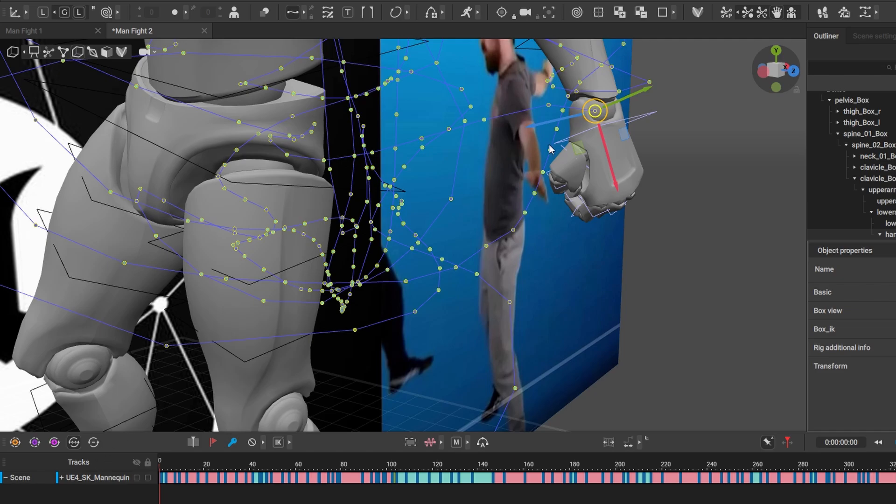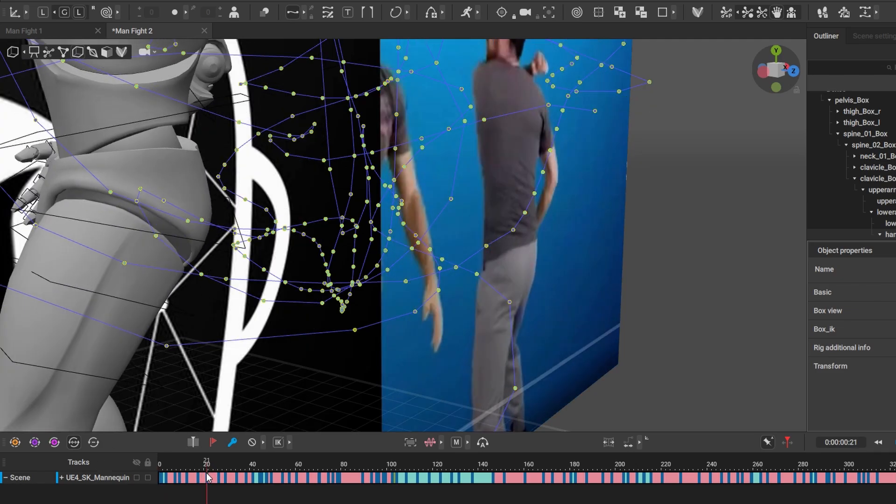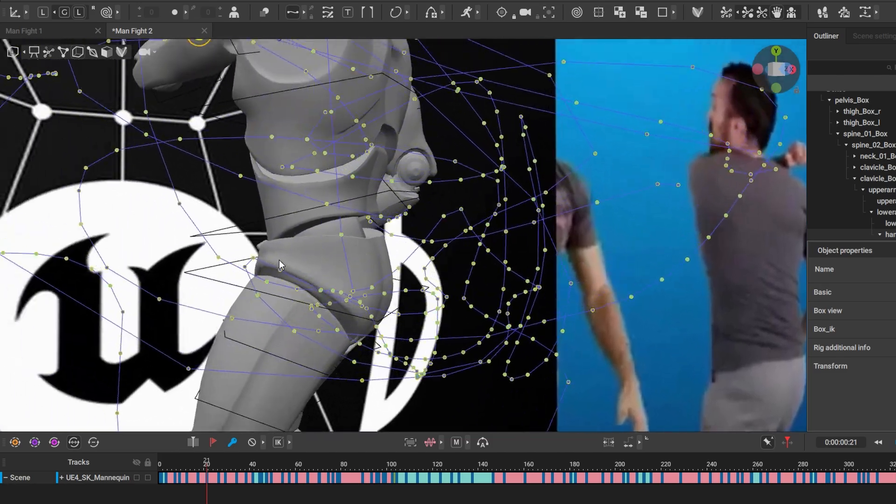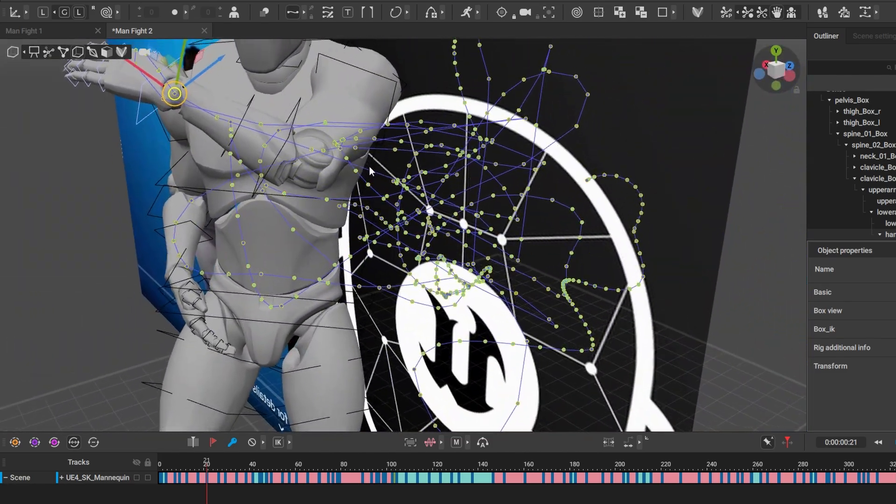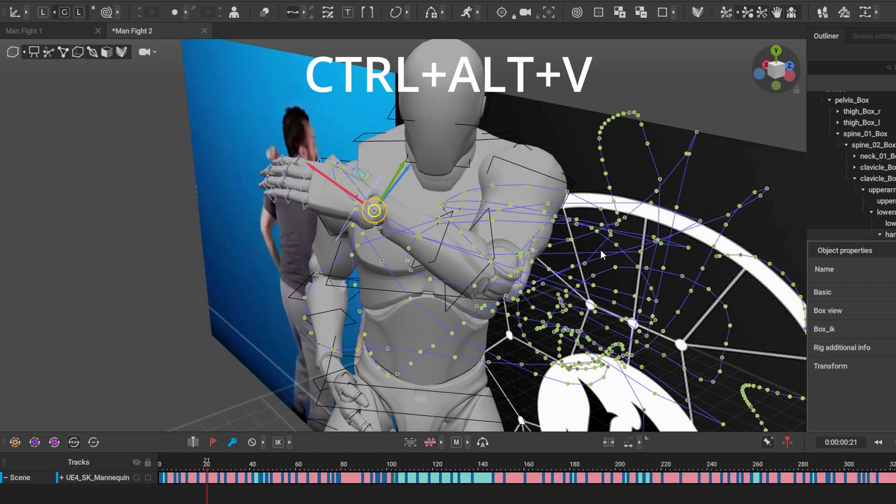Now we highlight all the frames we want the fist to be closed, so I'm going to highlight all my frames here. I just want to get to a keyframe where the hand is open.